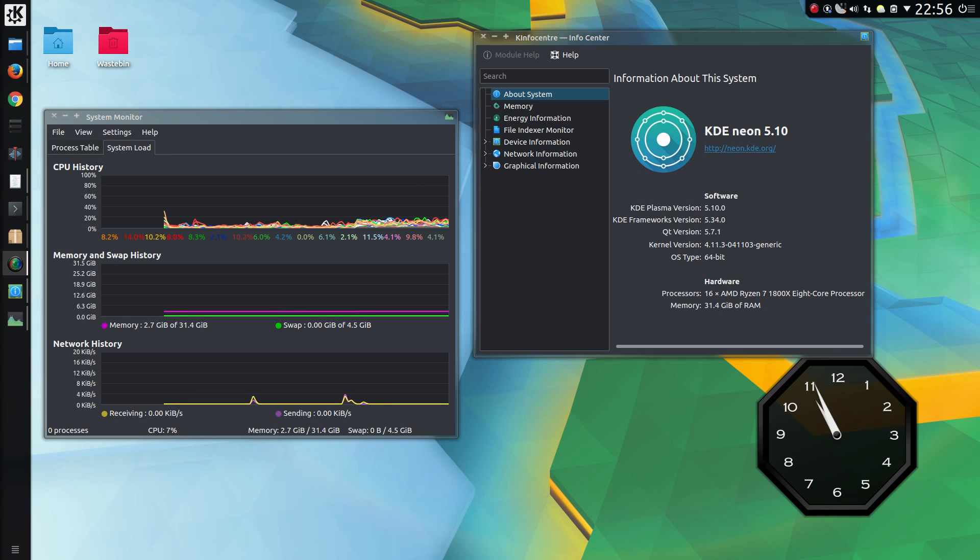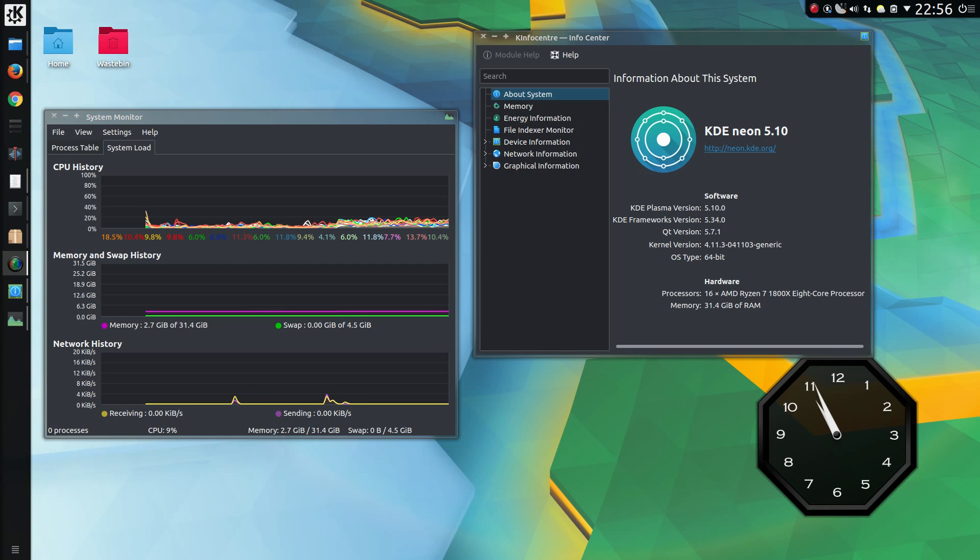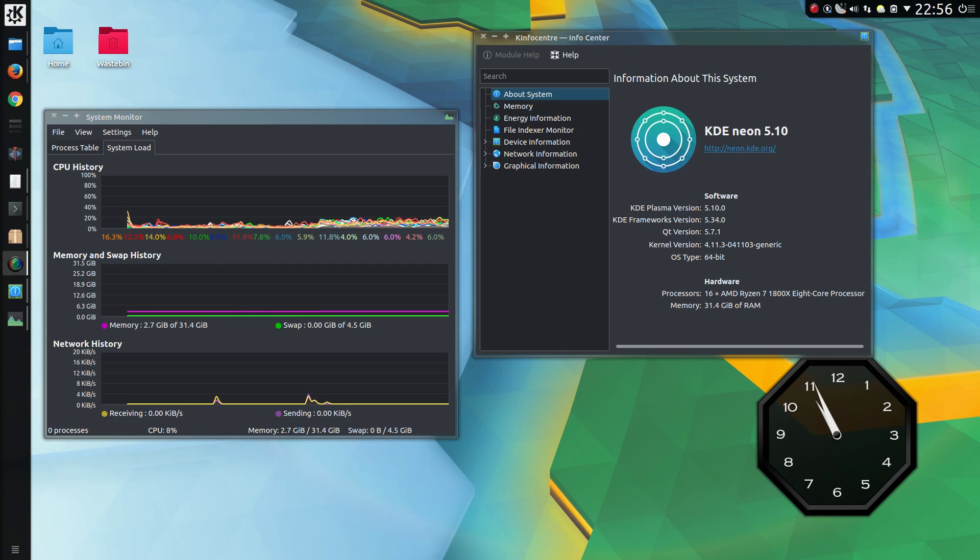Hello everyone, KDE Plasma 5.10 has been released now and I'm going to take a look around at some of the changes. There's been a huge amount, but we'll take a look at the noticeable ones.